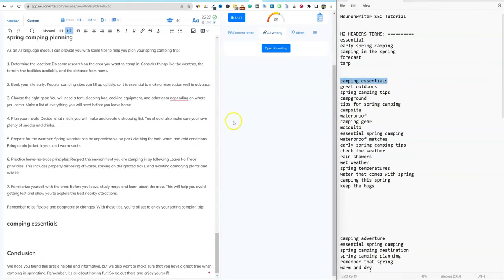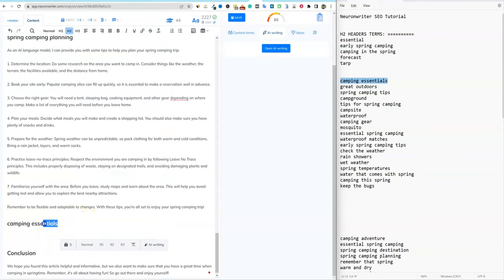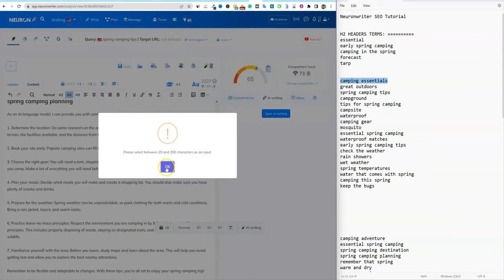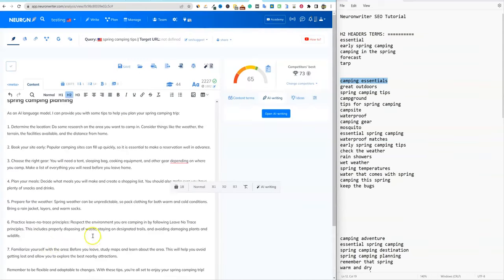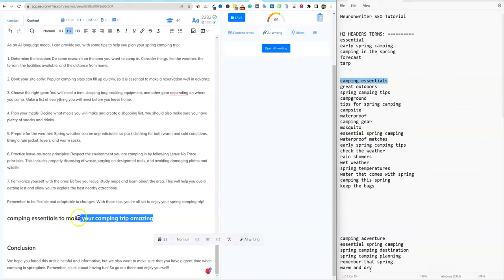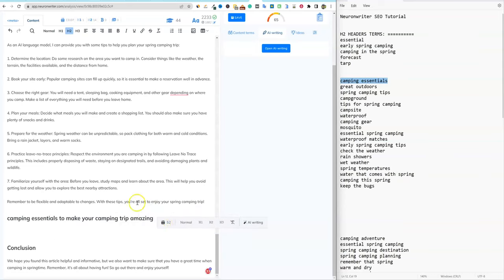So this is opening up the AI writing and specifically using some of the new modules they've created. The way before is also super easy: you can just highlight your H2 right here, then push the AI writing button, and you'll have all these options — you can expand, use 'start paragraph,' and so forth. For example: 'Camping essentials to make your camping trip amazing.' Now we're going to highlight this, say AI writing and start paragraph, and it's going to write for us and pop up with the writing in just a second.